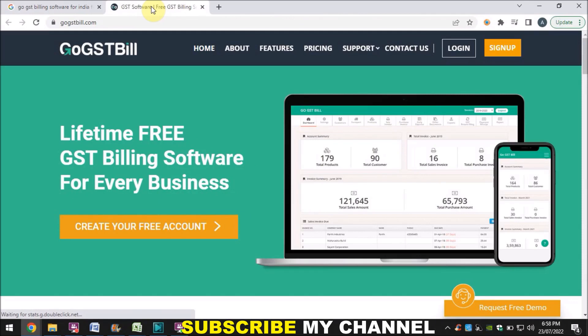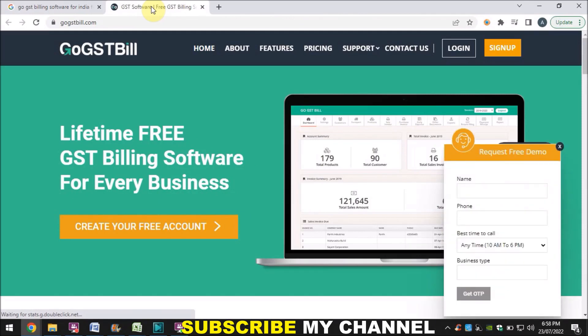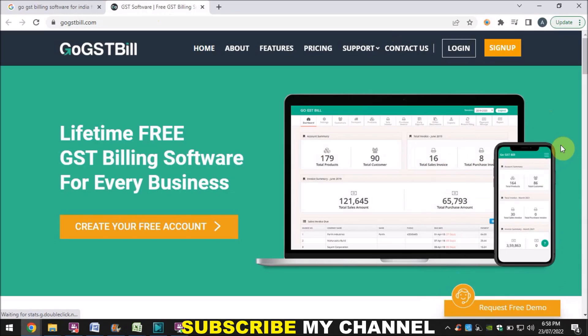I will show this for information only, because I cannot log in as they require an Indian number. If I had an Indian number I could add it and log in and provide the details. This software is free; there are two options — one is free for lifetime and another is a paid version.